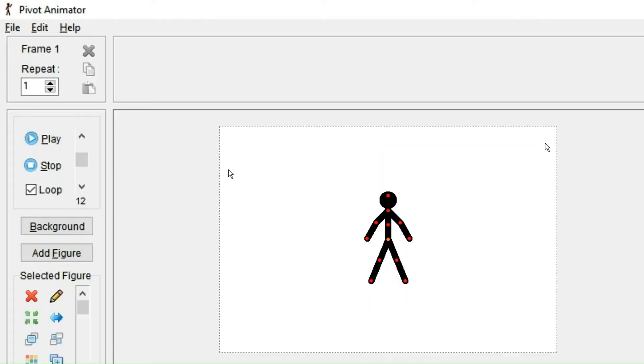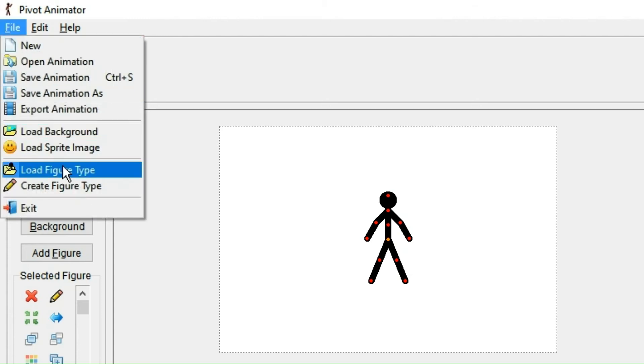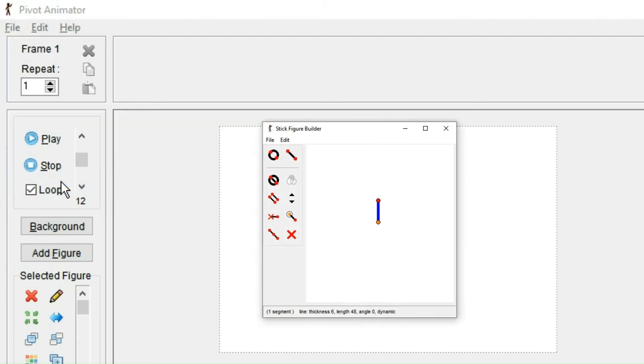For this example, I'll just use the create figure type under files. And that because that also gives me a completely blank canvas with only a line. Oppositely to modifying existing figures.